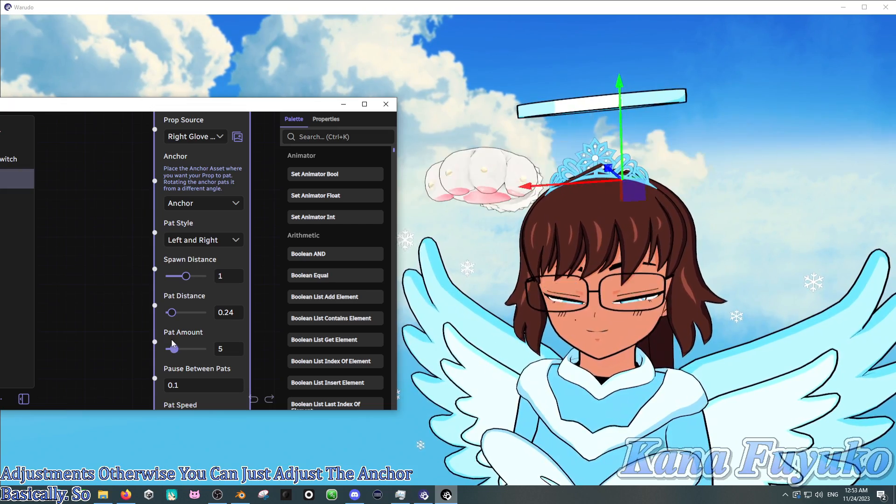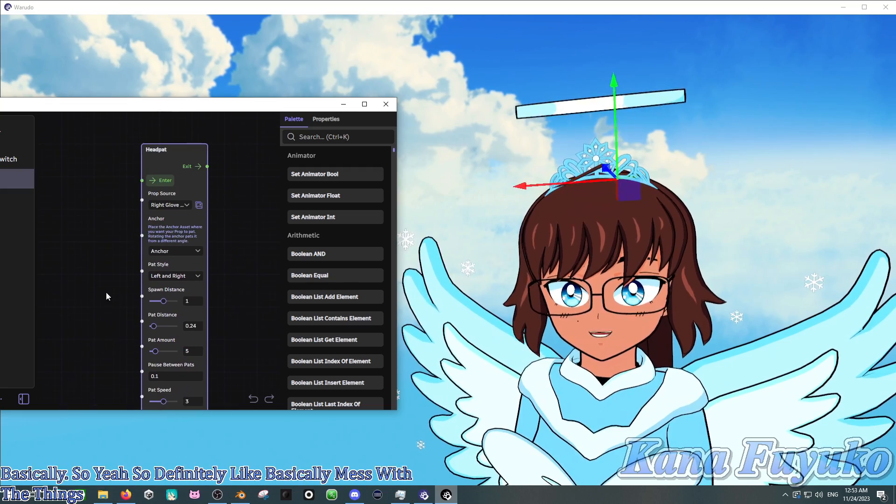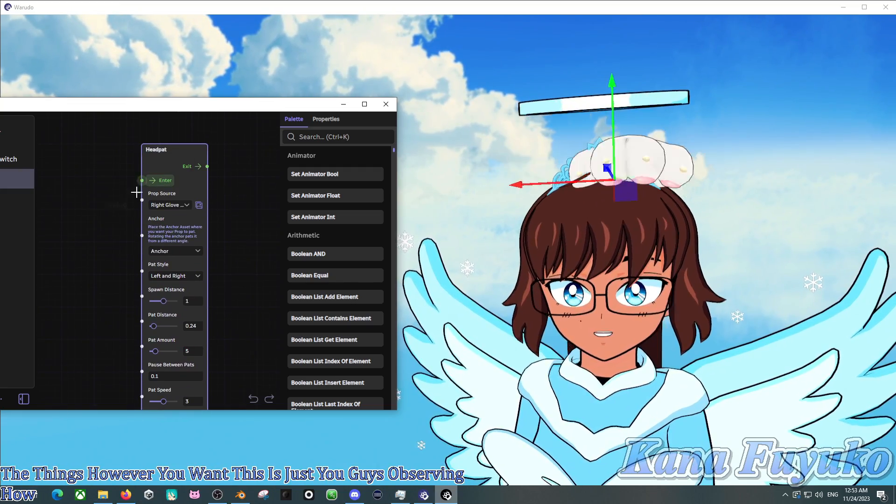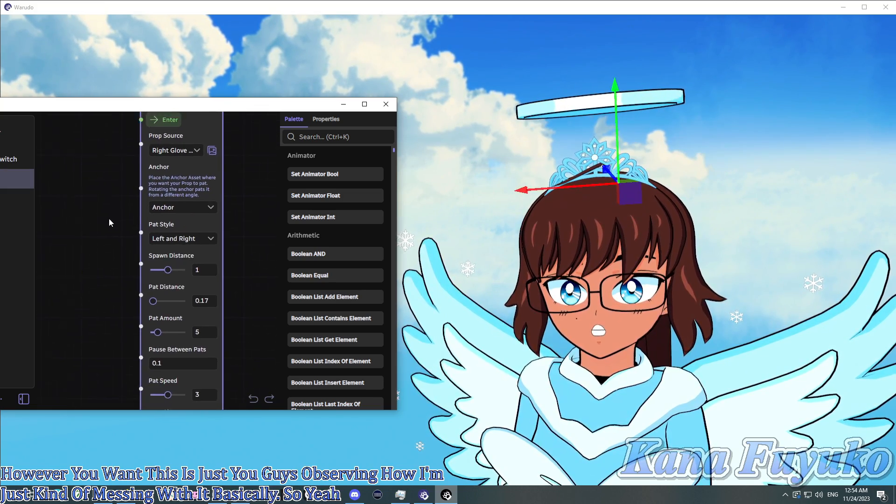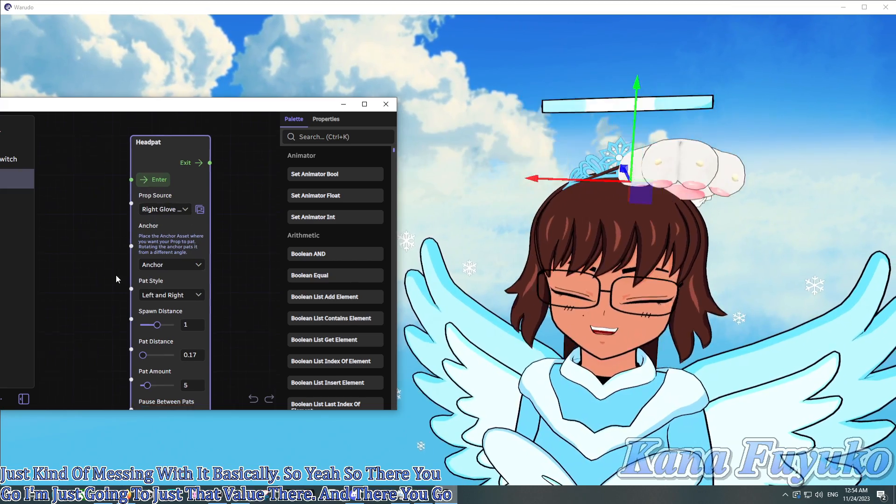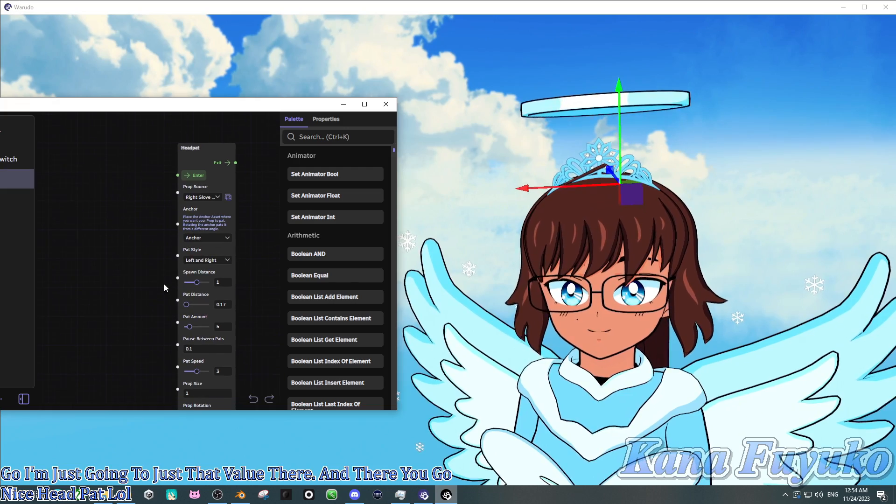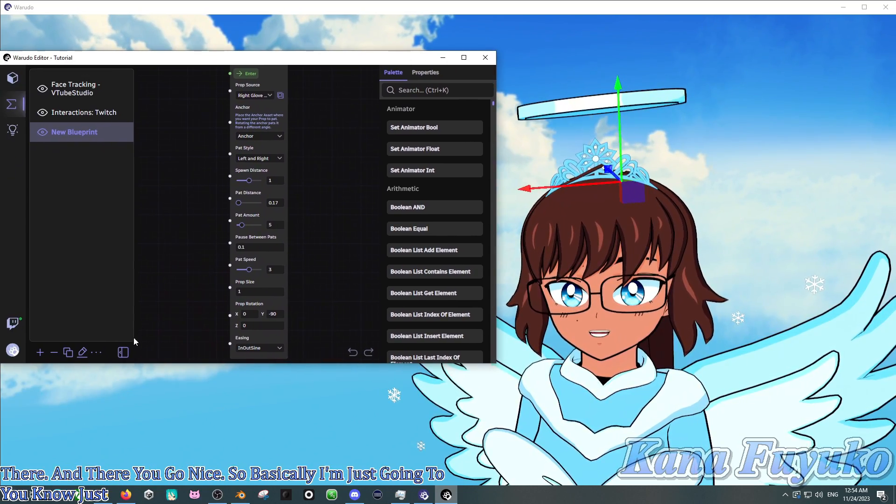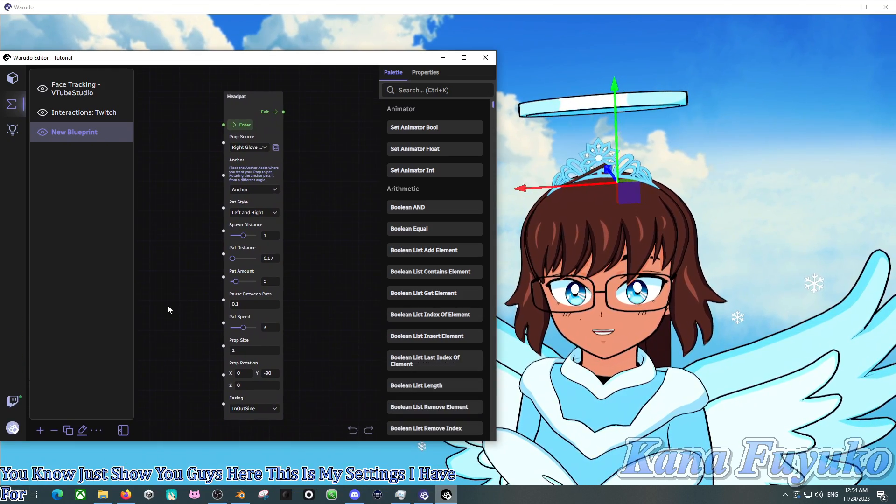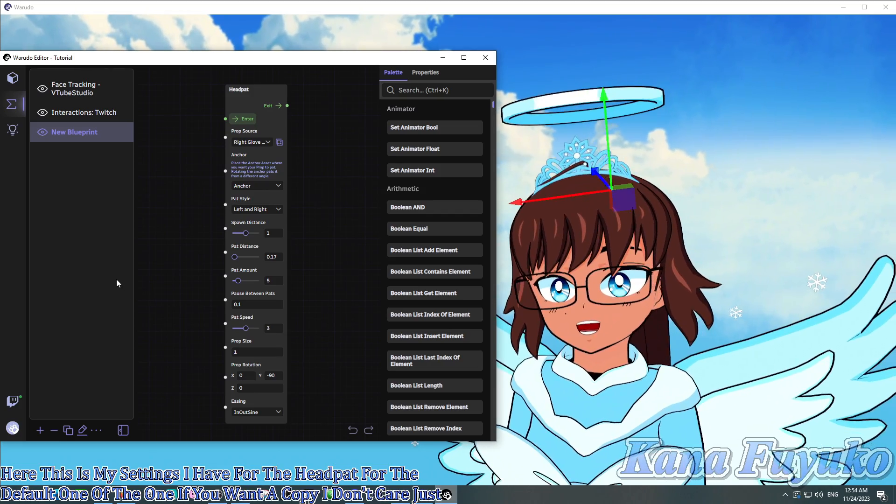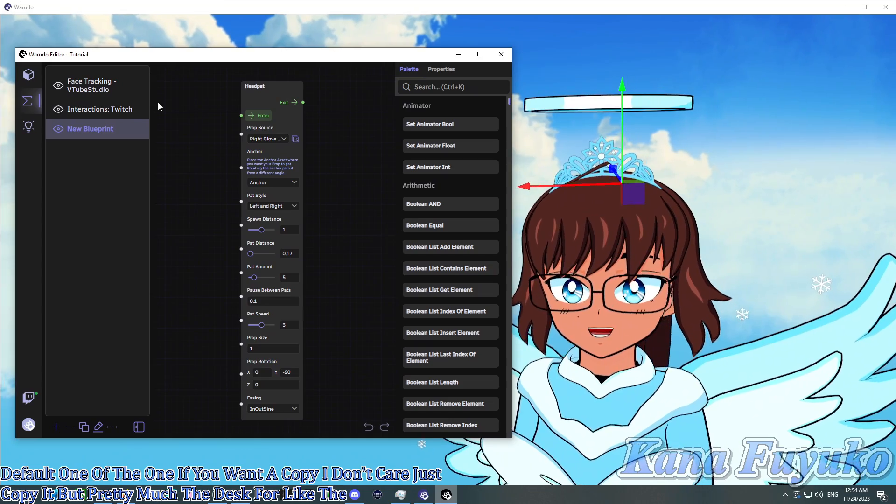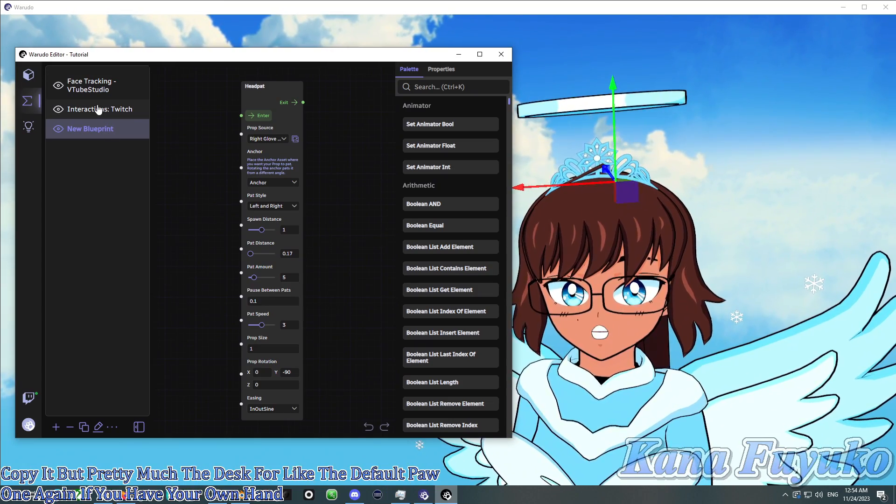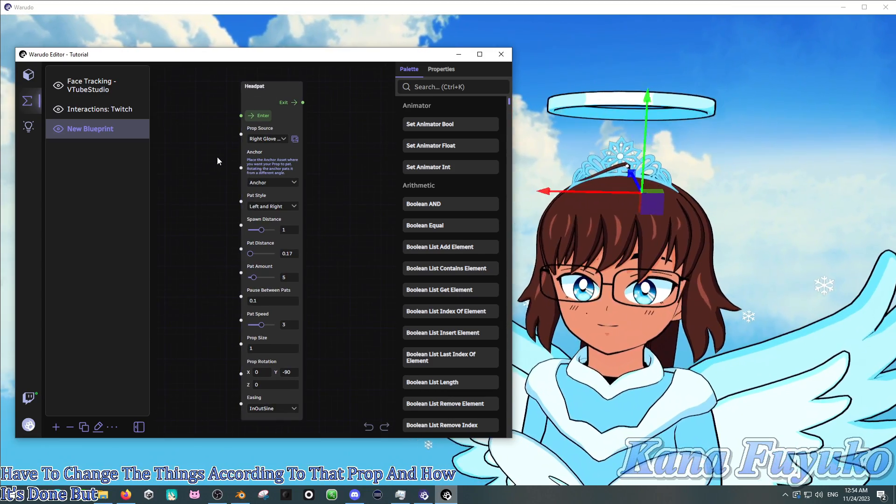So there you go. Hey, pat. You can have it in up and down style like this, or you can have it as left and right, basically. You can also make sure if it's too far away, you can set up the pat distance, and again, spawn distance if you need some adjustments. Otherwise, you can just adjust the anchor. So definitely basically mess with these things however you want. This is just you guys observing how I'm just kind of messing with it. So there you go. I'm just going to adjust that value there. And there you go. Nice head pat. Now so basically I'm just going to show you guys here. This is my settings I have for the head pat for the default Wadoo one. If you want to copy, I don't care. Just copy it.